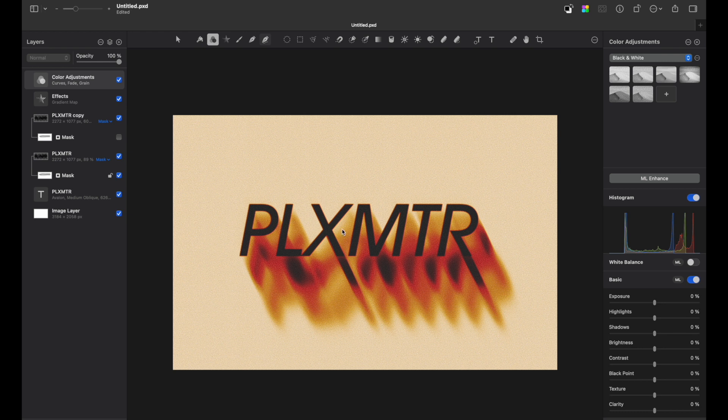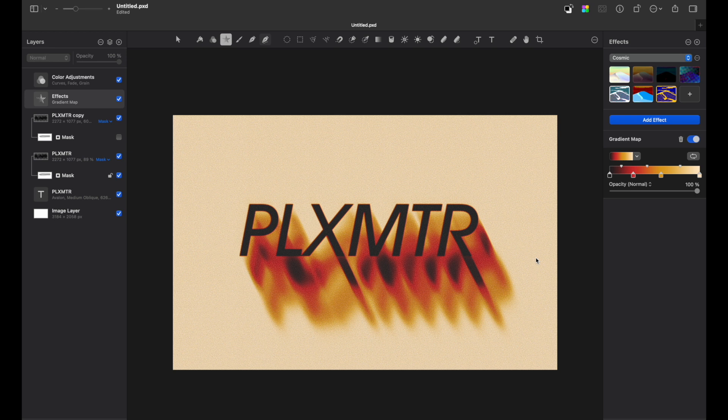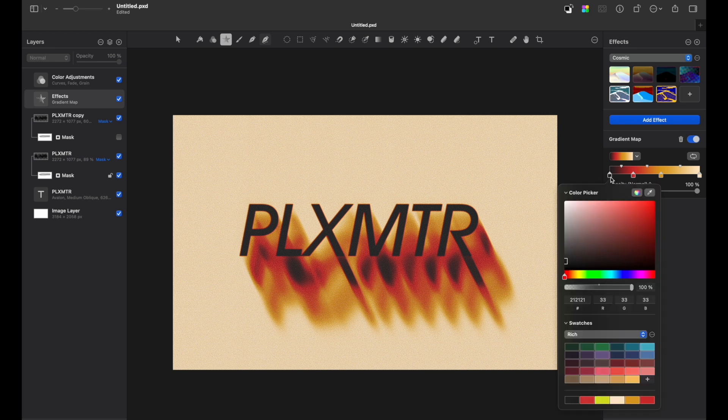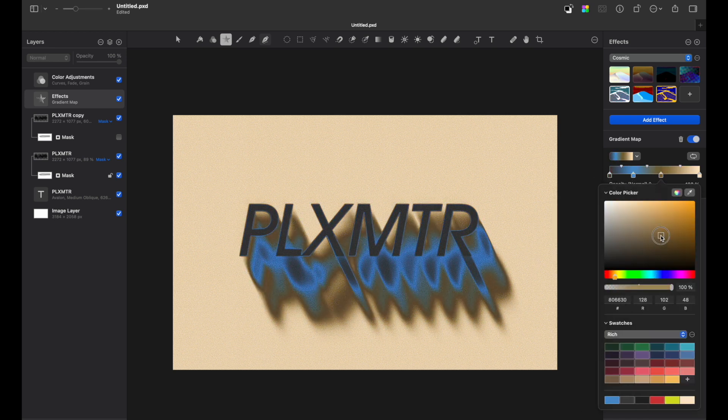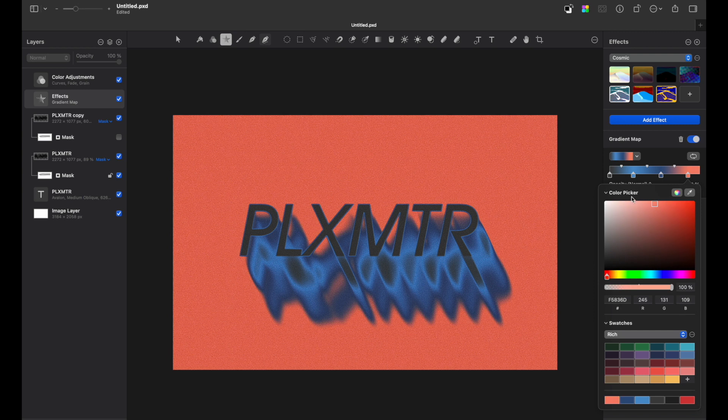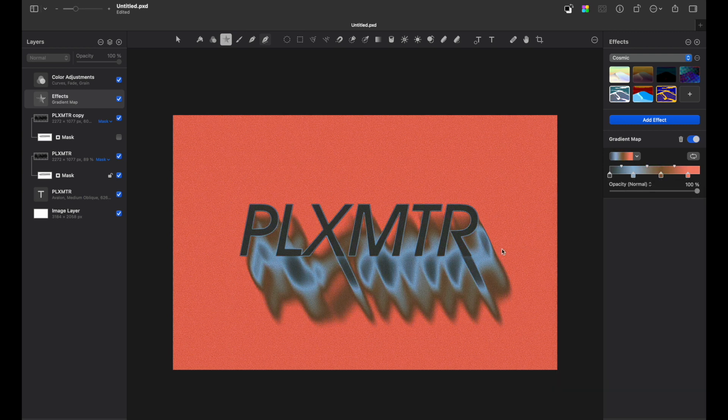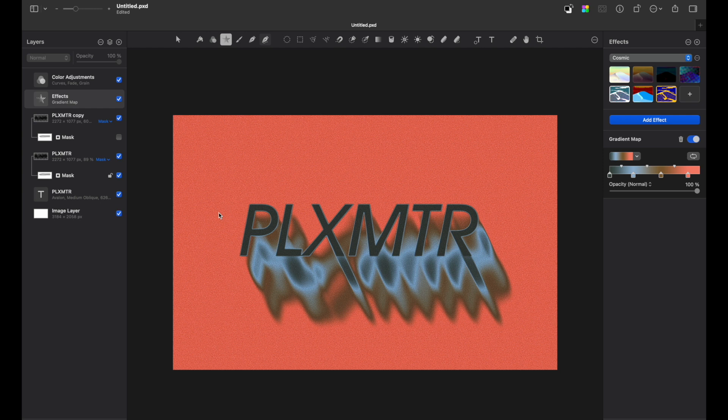So there you go, you have a motion blur inspired text effect. Of course, feel free to play with the gradient map colors. So just in a couple of seconds, we totally changed the look just by playing with gradient map colors.